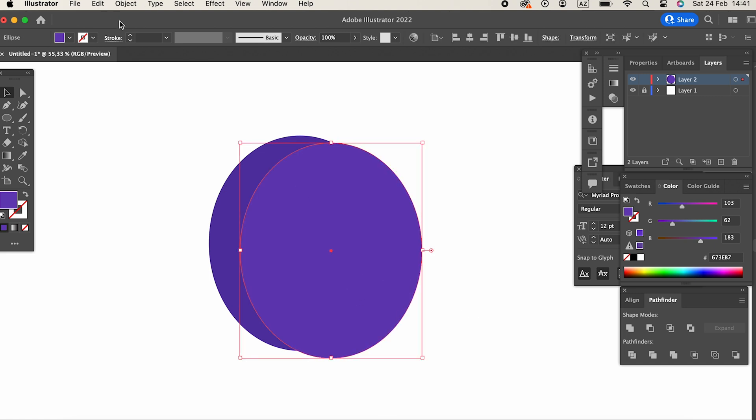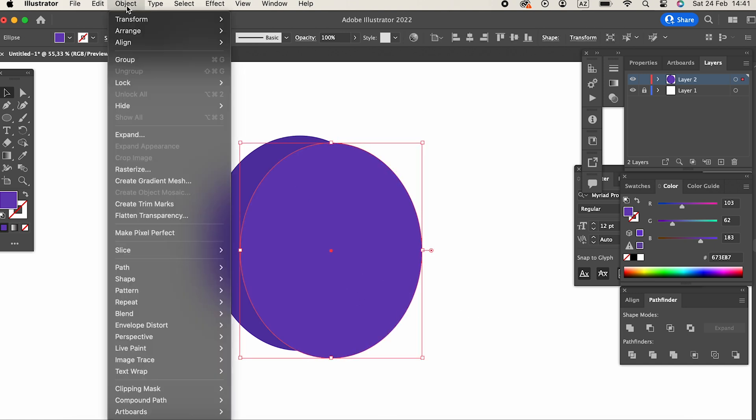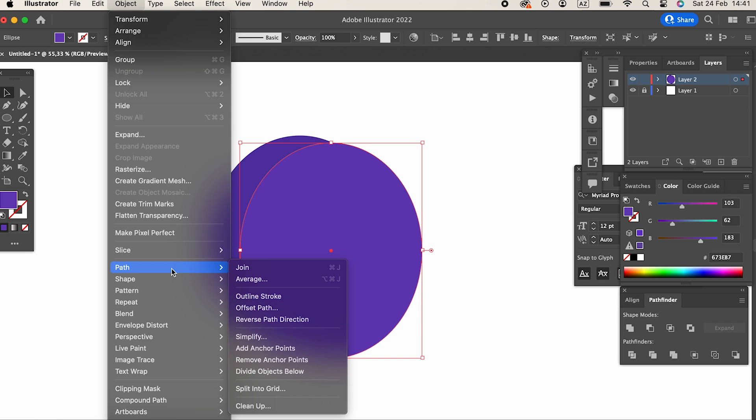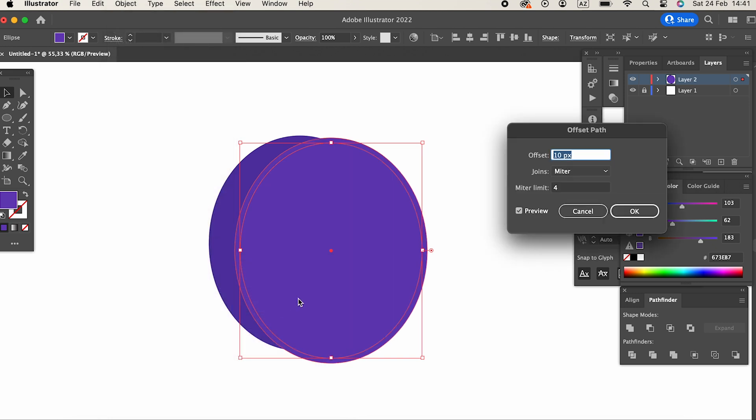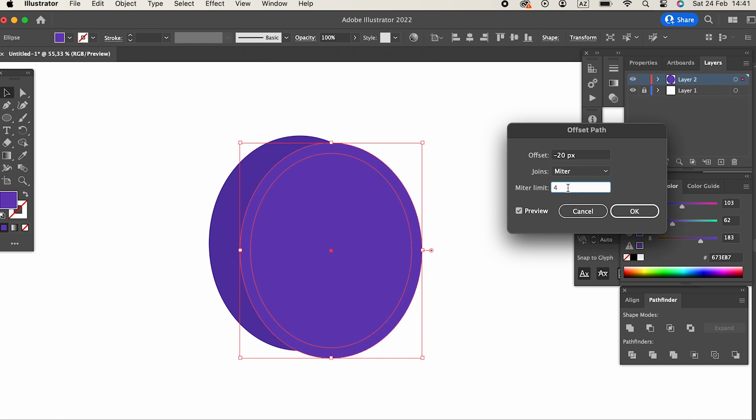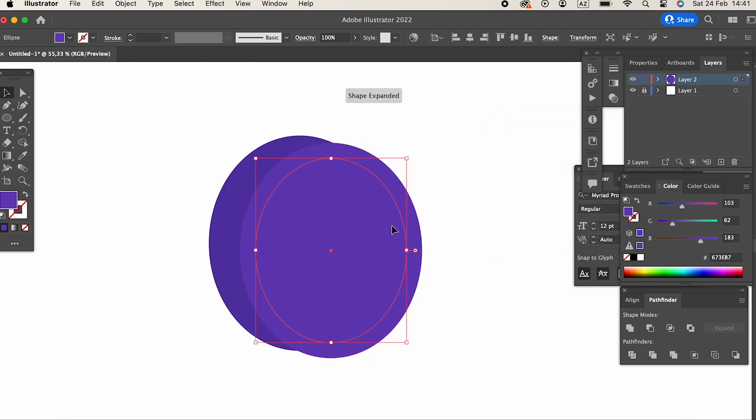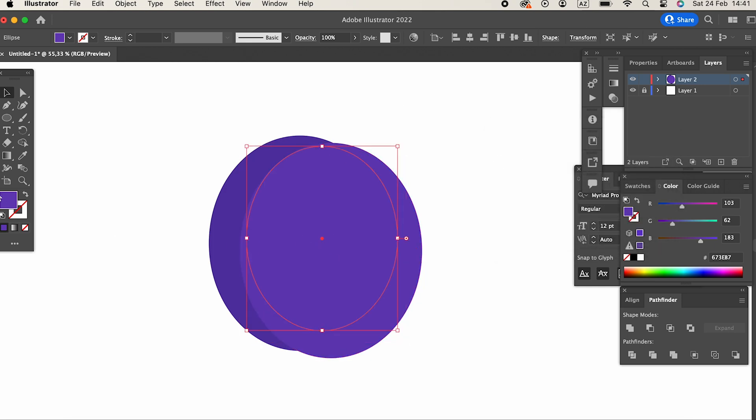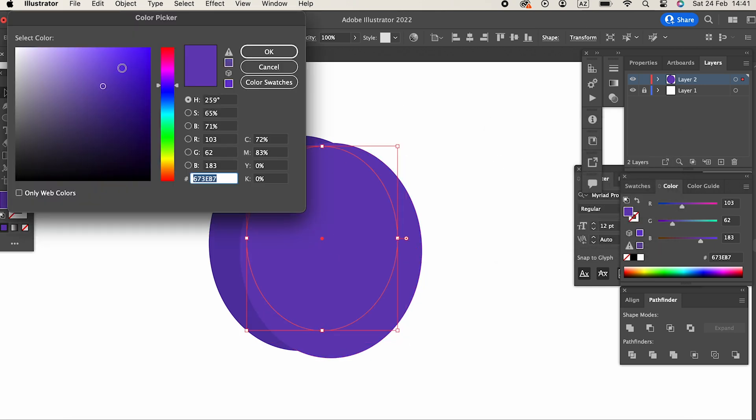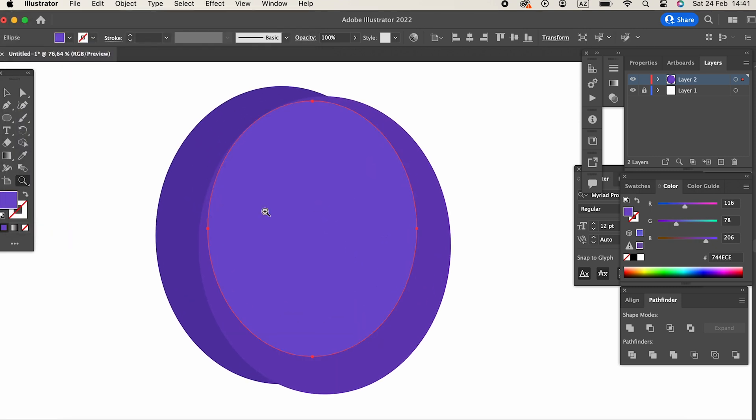Select the second ellipse, go to path from the object panel and then go to offset path, adjust its size, create a smaller copy, and lighten its color. We'll repeat this process several times.